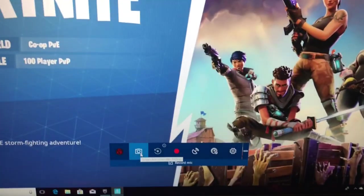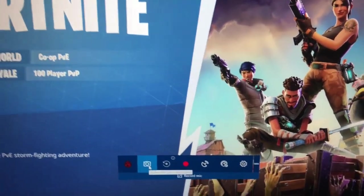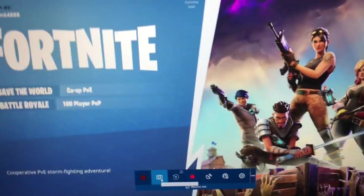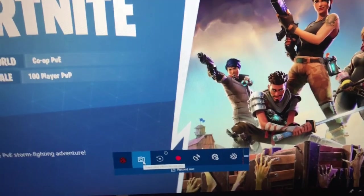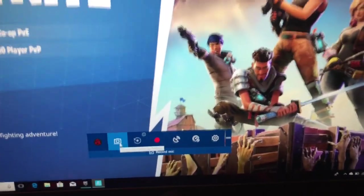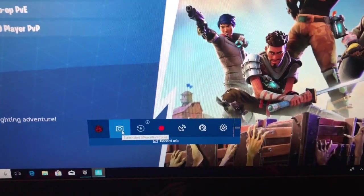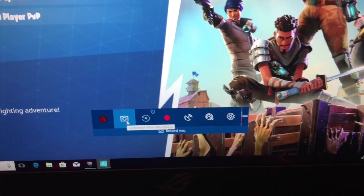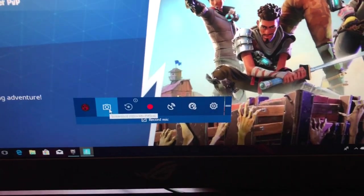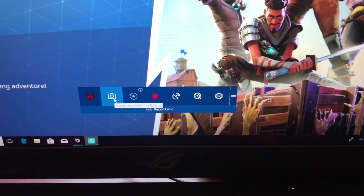The screenshot button lets you take a screenshot. For example, say you got a Victory Royale in Fortnite and you want to take a screenshot — just quickly open up the Game Bar with Windows plus G, click that button, and it takes a screenshot. I'll show you later where it saves.